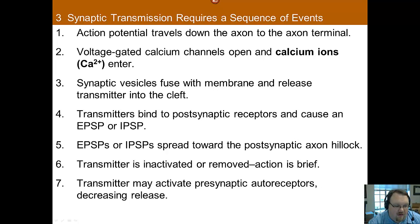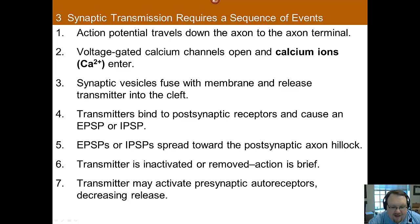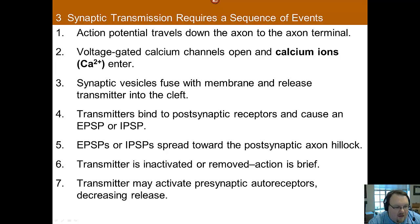The neurotransmitter is then inactivated or removed. We'll talk about the different ways that happens, because a lot of medications that you'll know of are effective in changing that process.